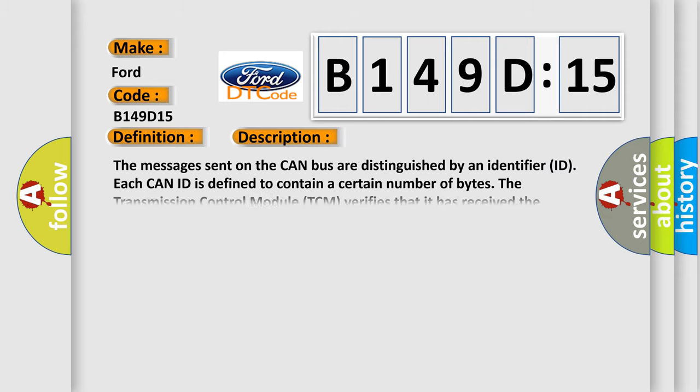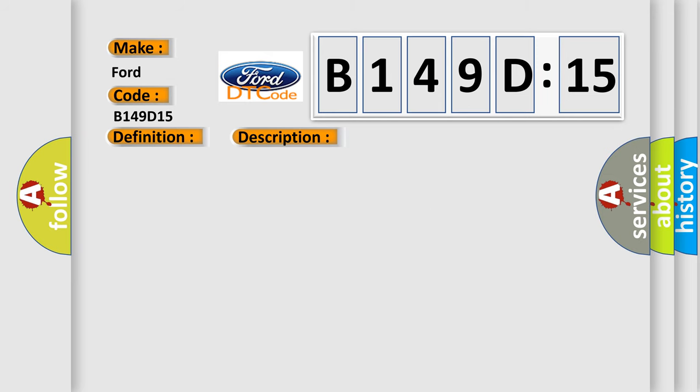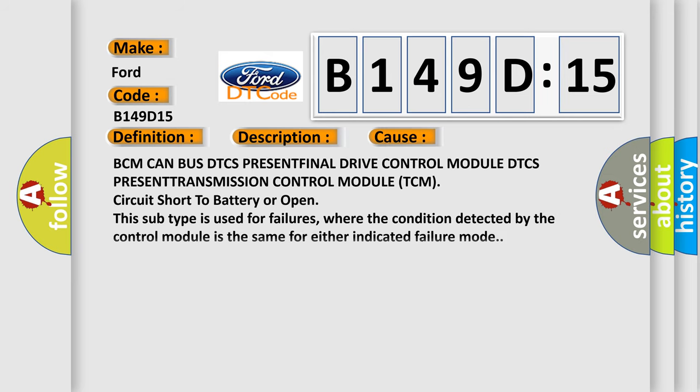The messages sent on the CAN bus are distinguished by an identifier ID. Each CAN ID is defined to contain a certain number of bytes. The transmission control module TCM verifies that it has received the proper number of bytes for each ID. This diagnostic error occurs most often in these cases: BCM CAN BUS DTCS PRESENT FINAL drive control module DTCS PRESENT TRANSMISSION control module TCM circuit short to battery or open. This subtype is used for failures where the condition detected by the control module is the same for either indicated failure mode.